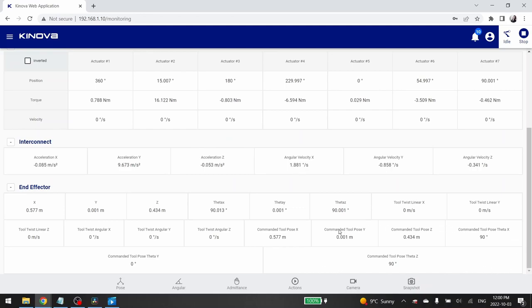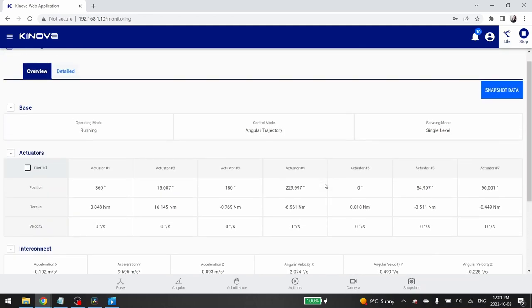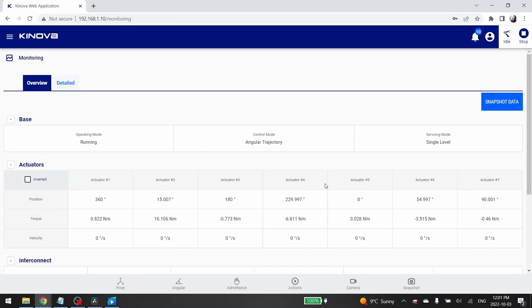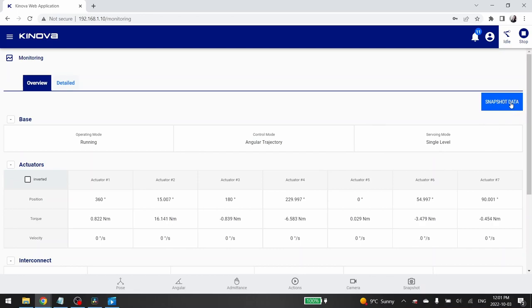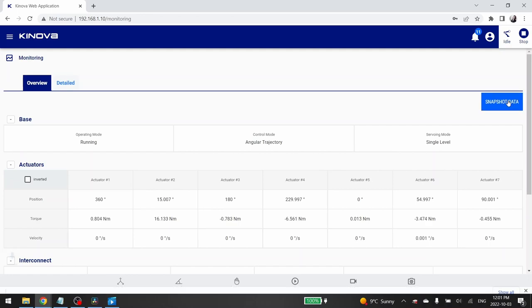This information can be very useful. So, you can download it in a JSON format by clicking on the snapshot data button in the top right of the monitoring page. When you click the button, the JSON file is automatically downloaded.